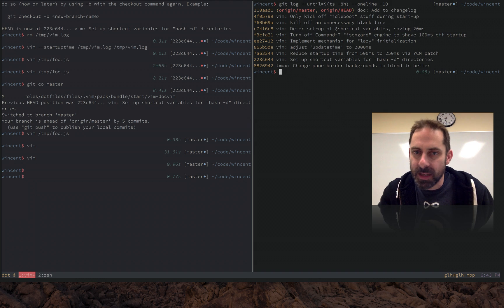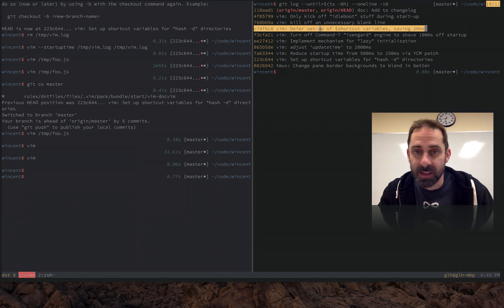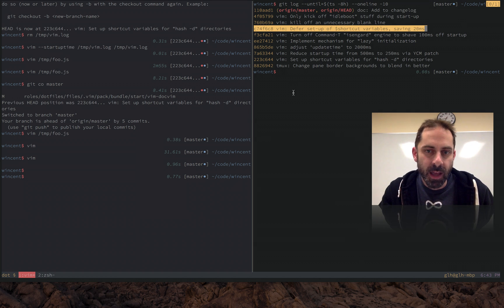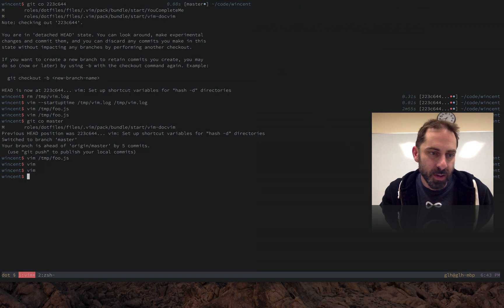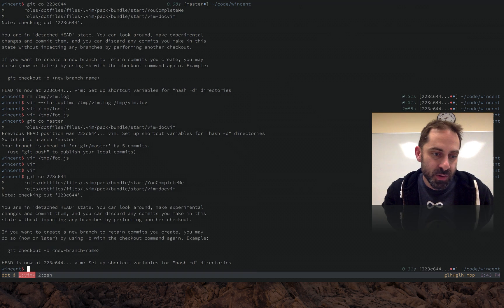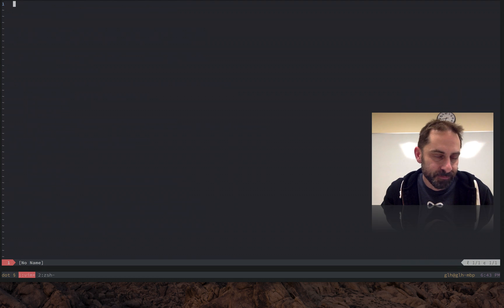This next one is a little bit interesting: deferring the setup of shortcut variables, saving 20 milliseconds. So let's have a look at what I did there. And this is going to lead me to discussion of auto-loading. So let's check out that rev again so I can show you what the stuff used to look like.